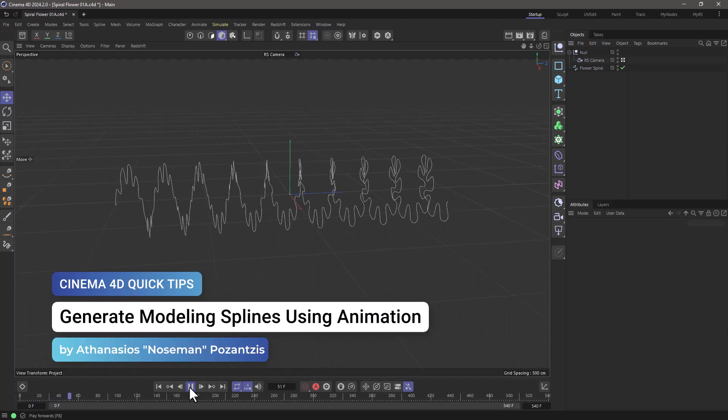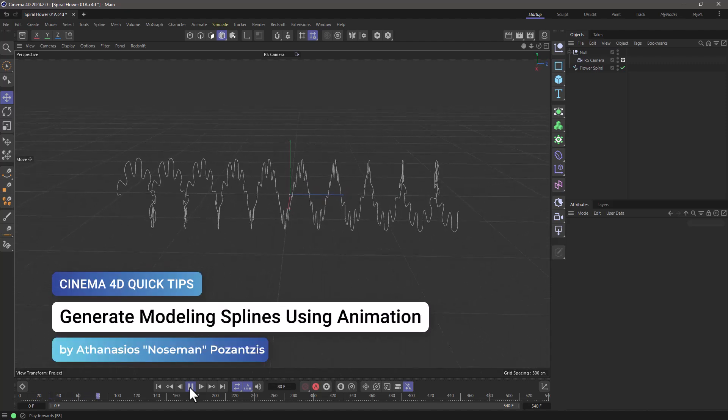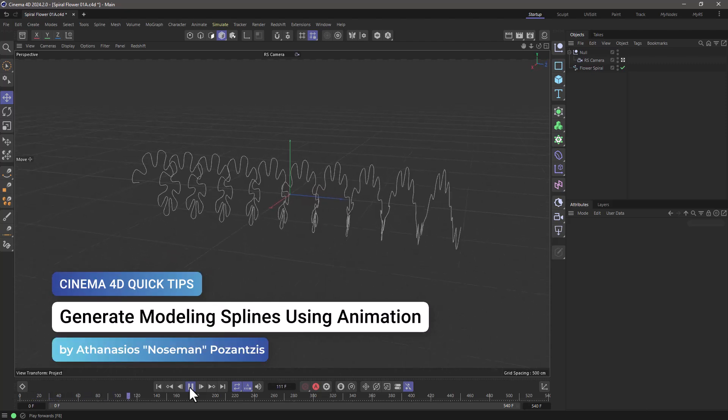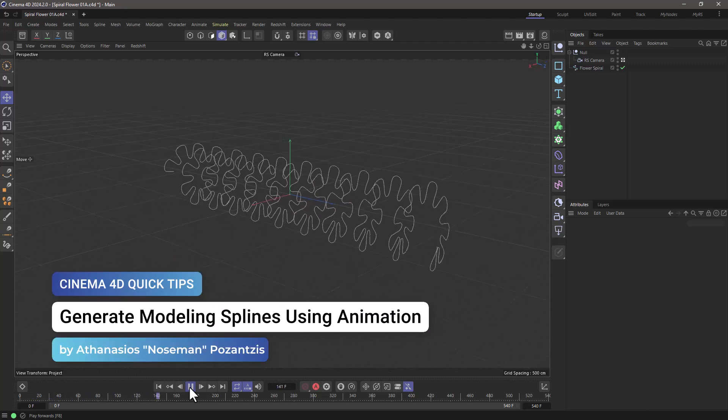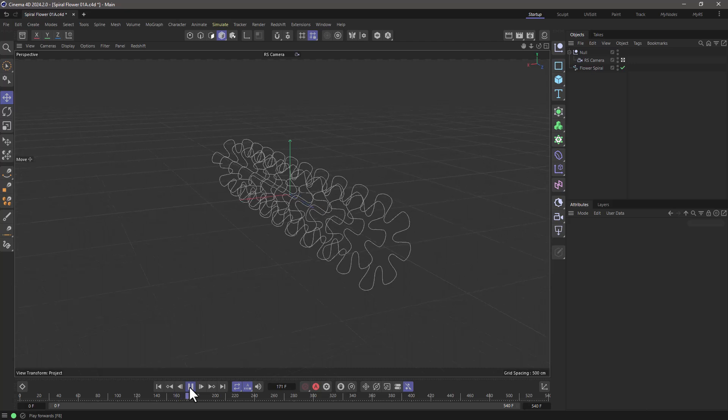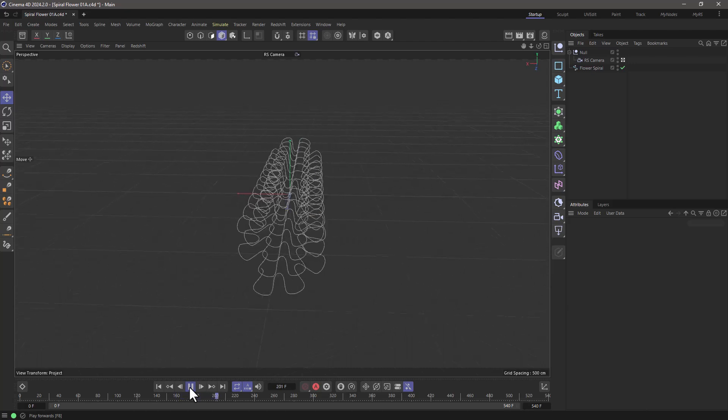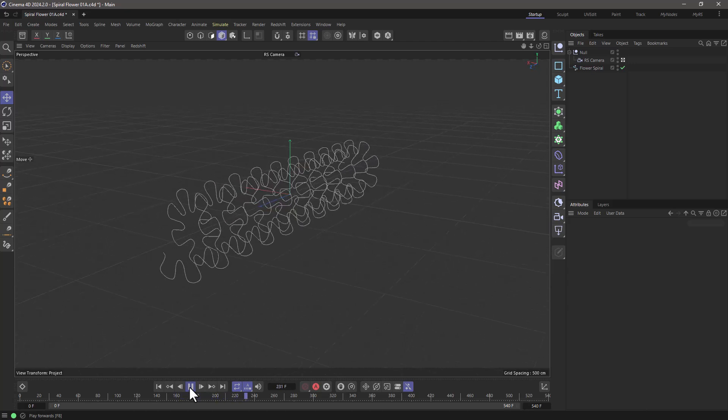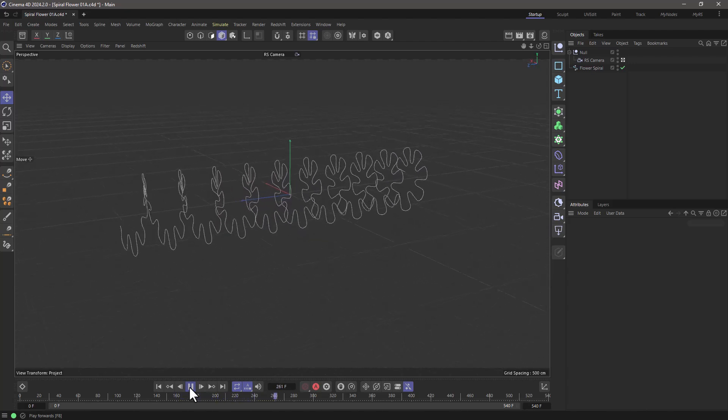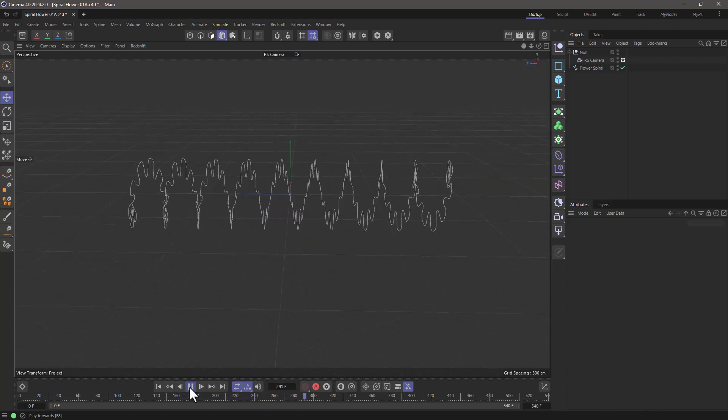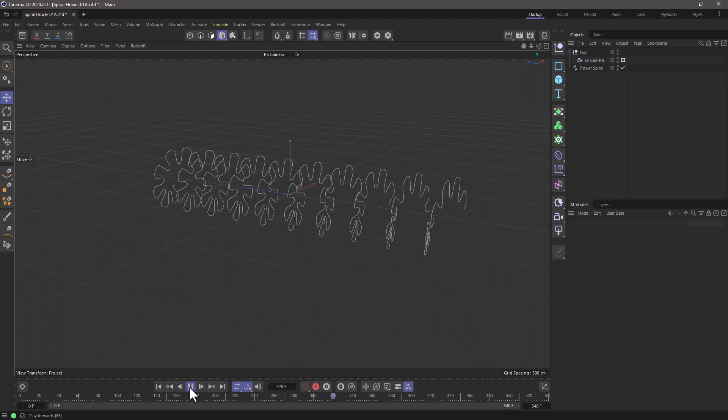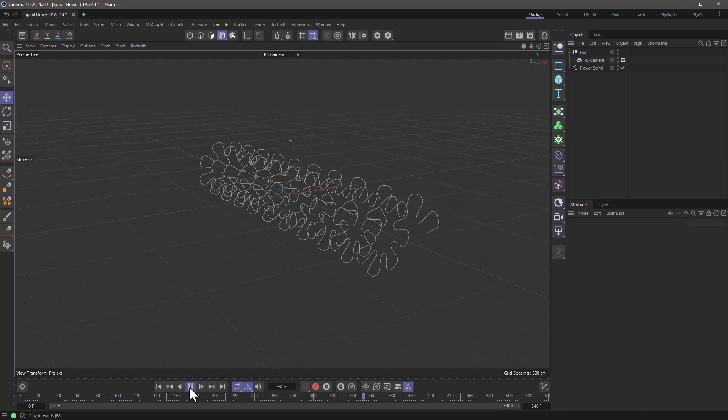Hello, this is Nozeman from the Maxon training team and in today's quick tip I'm going to show you how to use animation to generate splines for modeling.